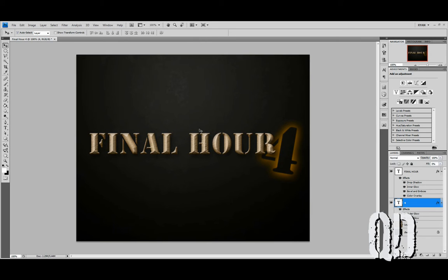Now our Final Hour 4 logo is complete and it's ready to be placed into our video game document.